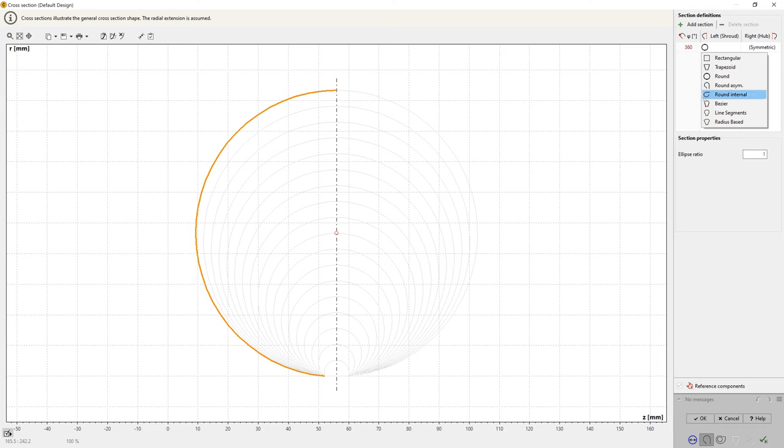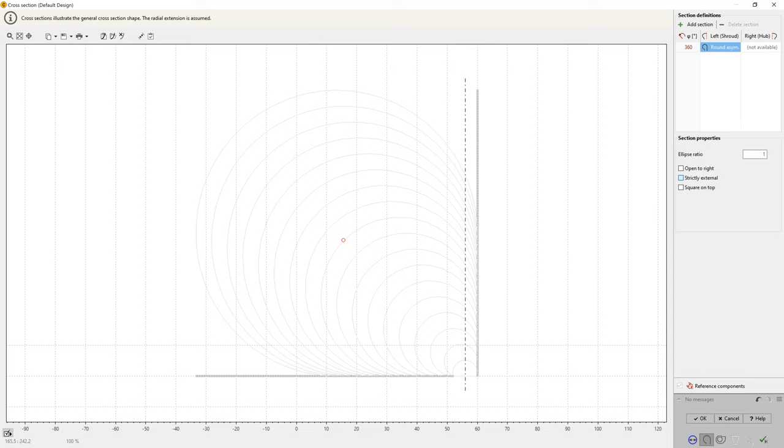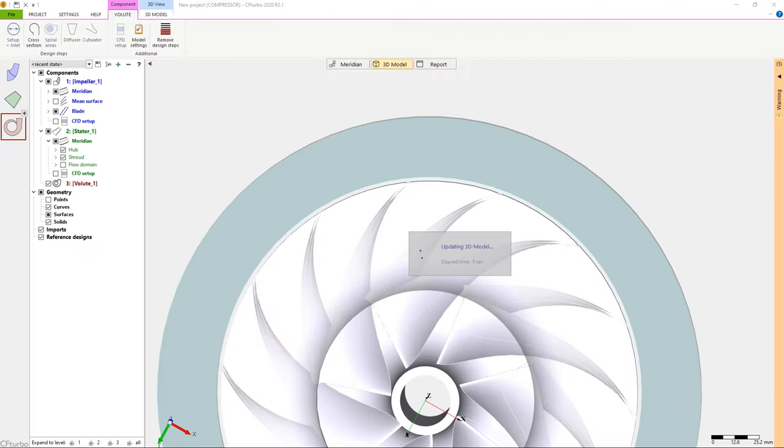Symmetric and asymmetric. And cross-section shapes may vary in the circumferential direction. Here we have chosen a round asymmetric model with a strictly external shape.